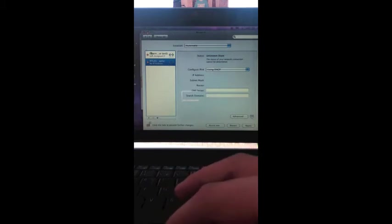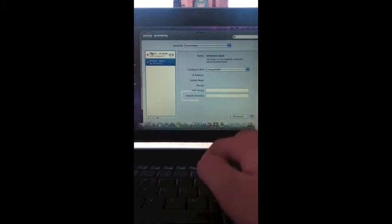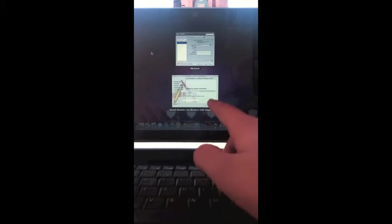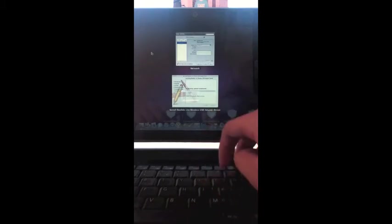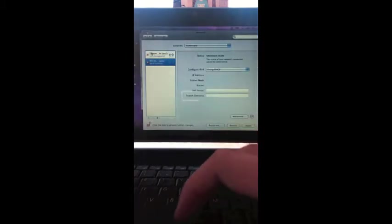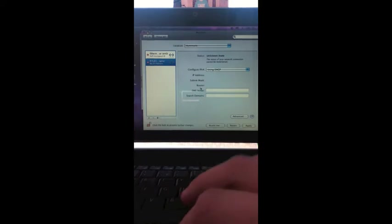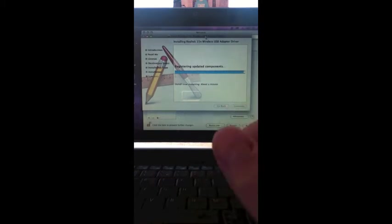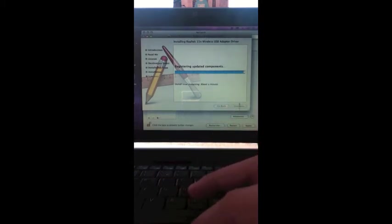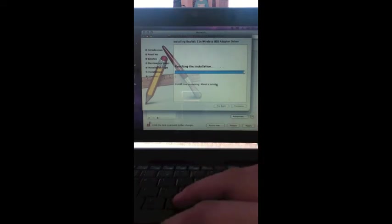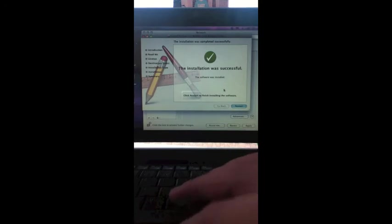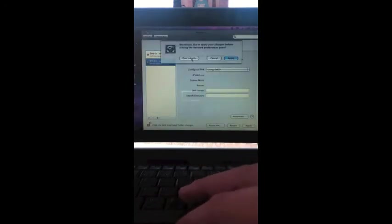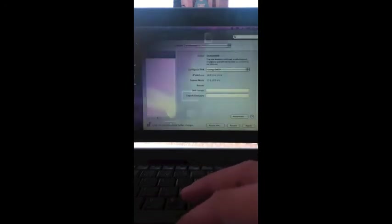And it should be wrapping up. So yeah. So I'm just going to wait for it until it says to restart. Oh, there we go. And let's restart. I'm just going to restart now.